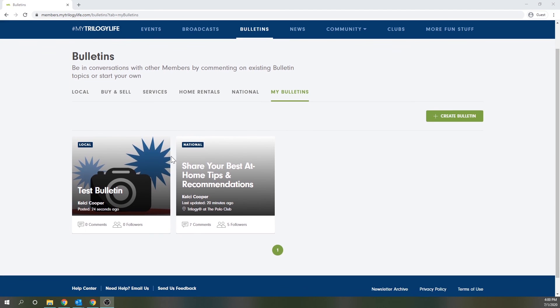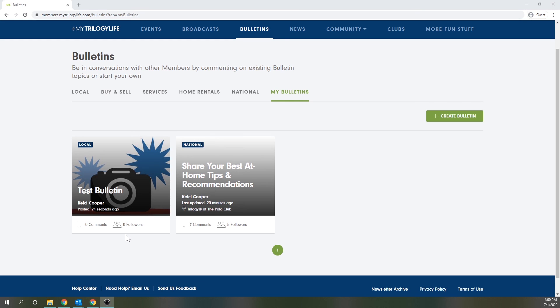If you need any help posting bulletins there's a need help email us link here or you can simply email feedback at bluestarresorts.com